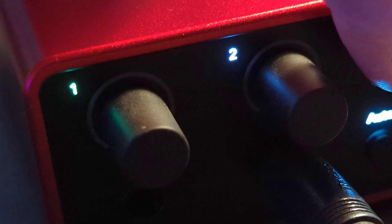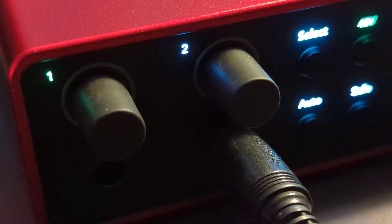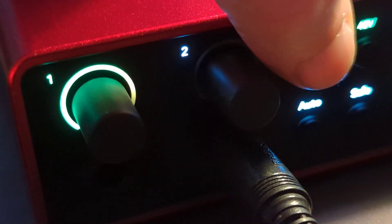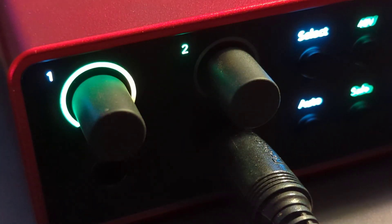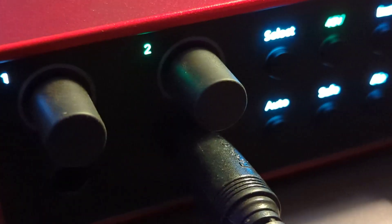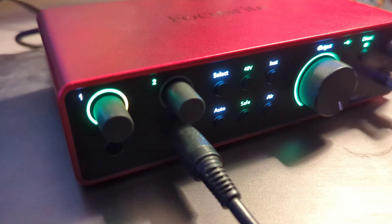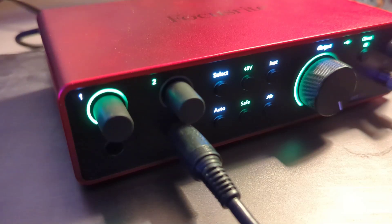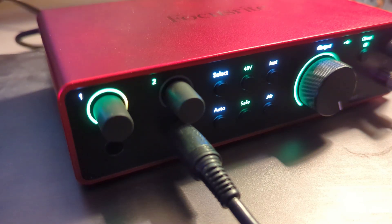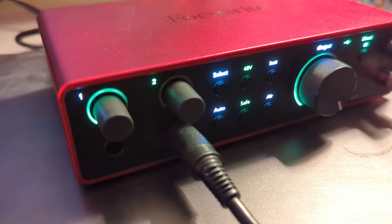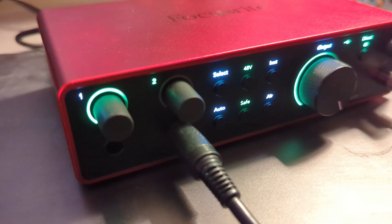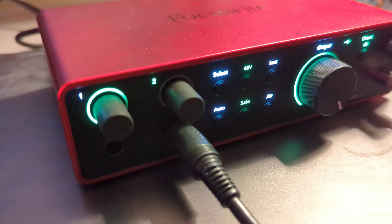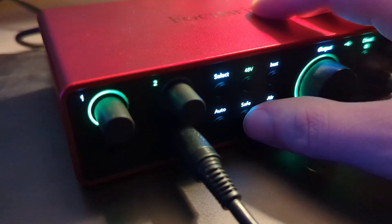The select button will switch between which channel we're currently controlling, and the reason for that is the rest of our buttons are now channel dependent. So if I switch to channel 2, you'll see that safe is on. The safe is a limiter that samples at 96,000 times a second that looks for sudden rises, and when it sees that sudden increase it will attempt to prevent clipping so that you don't lose an otherwise perfect take.